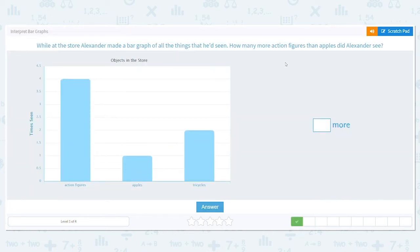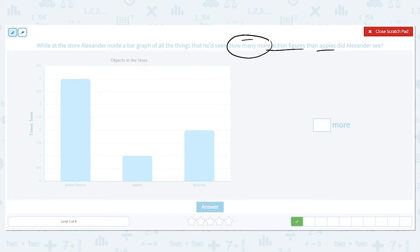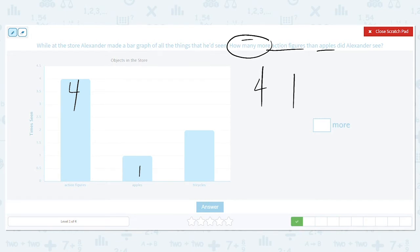While at the store, Alexander made a bar graph of all the things that he'd seen. How many more action figures than apples did he see? We have two things we have to do here. When we say how many more, that means we subtract. We're looking at action figures and apples. How many action figures did we have? We have four, because our bar goes up to the four. How many apples? The bar goes up to the one. Our keyword, how many more, tells us to subtract. So four minus one equals three. He saw three more action figures.